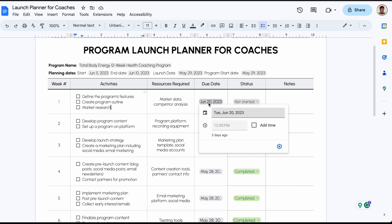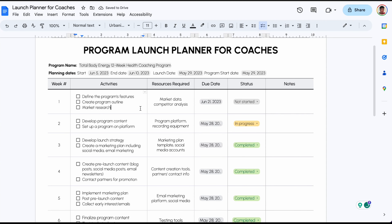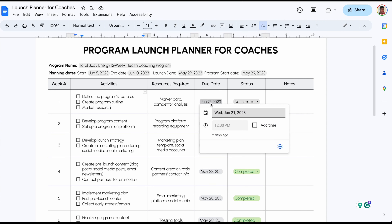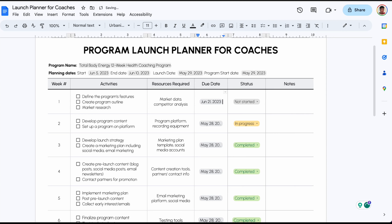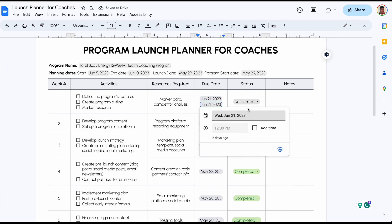The due date column uses the Smart Chip option, because that makes it easy to select the dates for the different activities. All of these activities can share one due date. If you had more than one due date and you wanted to tie each activity to a due date, you can just paste an additional Smart Chip date option. That way, you can select the additional day for the additional activity.